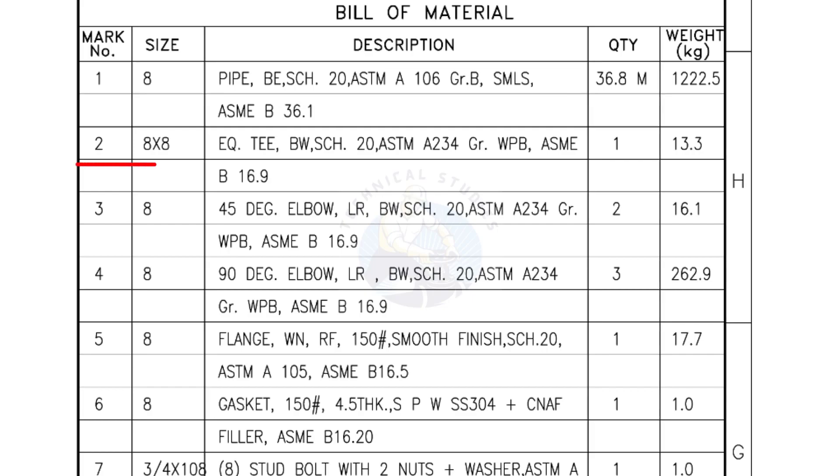Mark number 2: 8 inch by 8 inch equal T, bevel end, schedule 20. Quantity, one number.